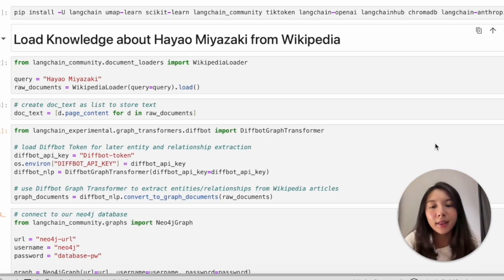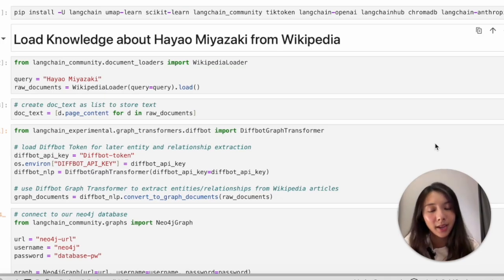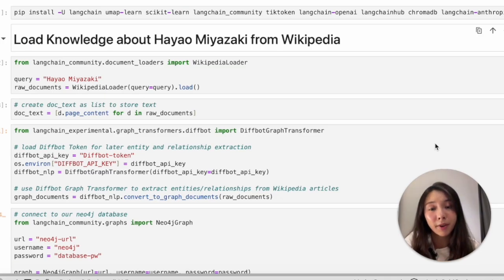You will see later in the video how knowledge graphs not only can help evaluate RAG performance, but also enhance answers generated from vector search.